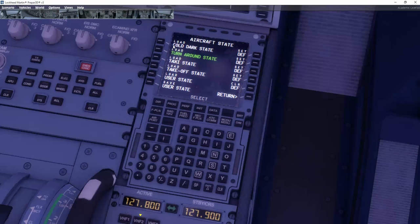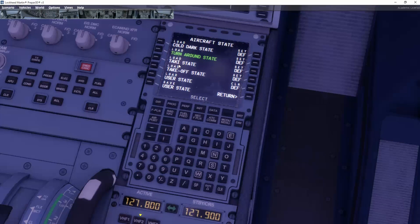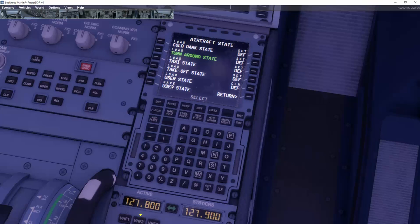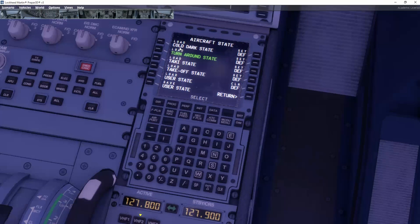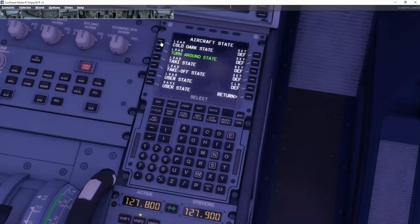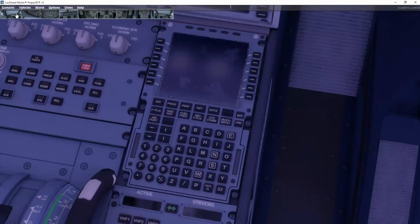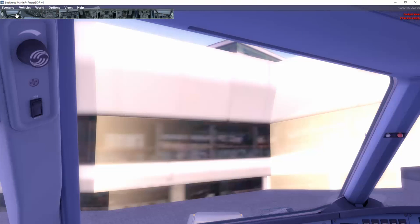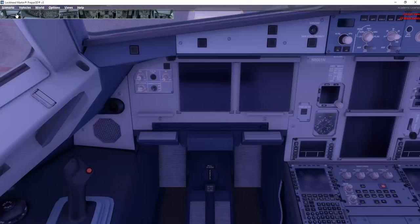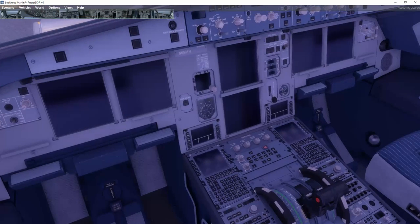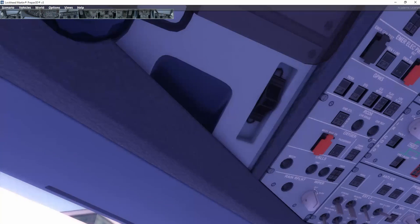Now you can load the cold dark state, turnaround state, which is the state we are in right now. You can also load the taxi state, takeoff state, or you can define your own user state as well. Now let's try and jump into the cold dark stage. Click on it here. And then we can jump up here to one of the other windows. And you can see everything just goes totally dark.